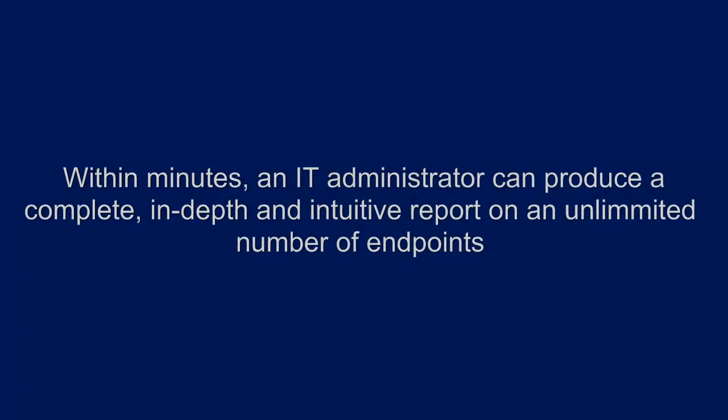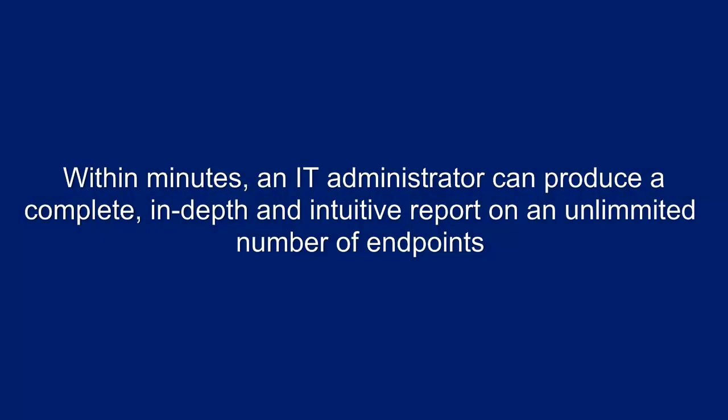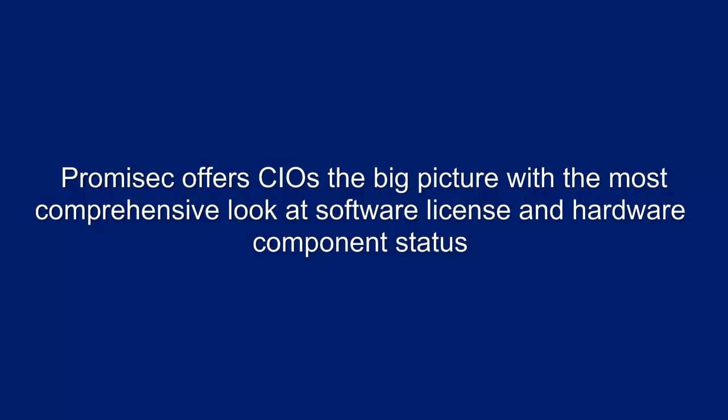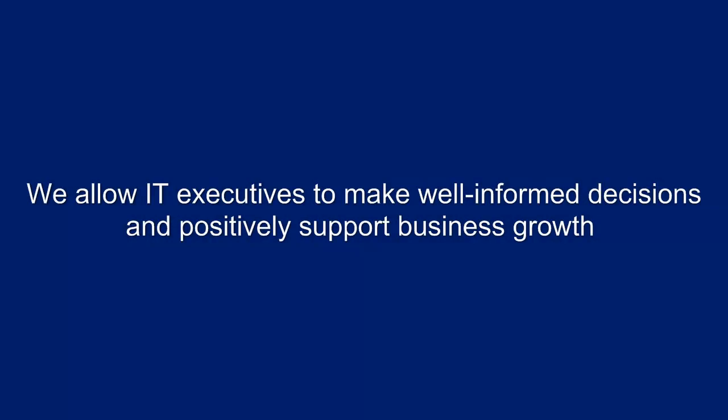Within minutes, an IT administrator can produce a complete, in-depth, and intuitive inventory report on an unlimited number of endpoints. Promisec offers CIOs the big picture with the most comprehensive look at software license and hardware component status. We allow IT executives to make well-informed decisions and positively support business growth.